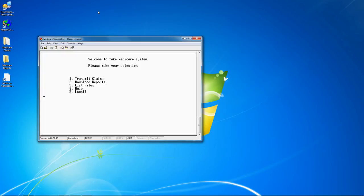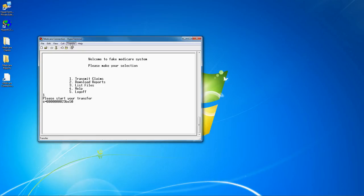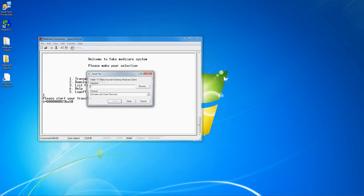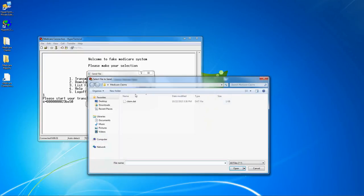Some systems will ask you to select a protocol. In most cases we recommend Zmodem. Once the system has started the file transfer, click transfer send or transfer receive to begin the transmission from your side.